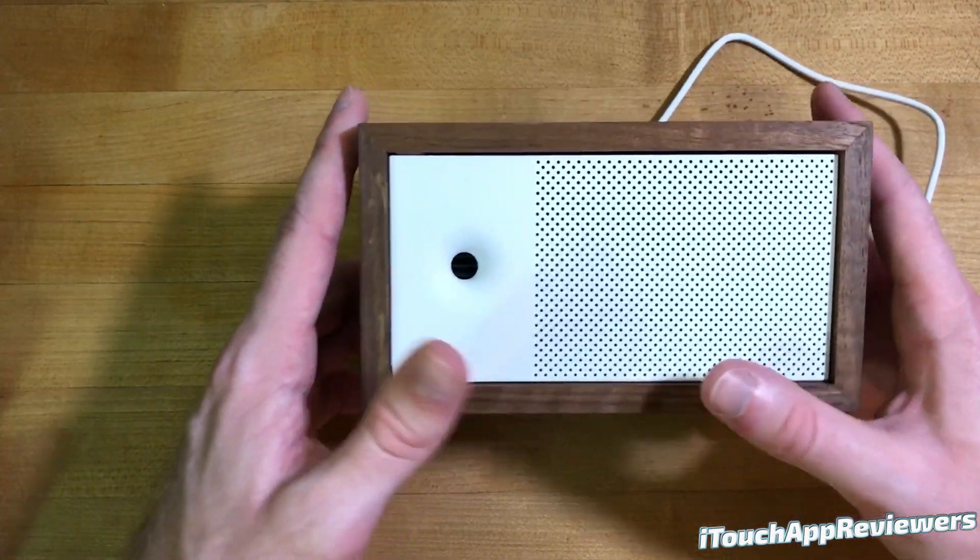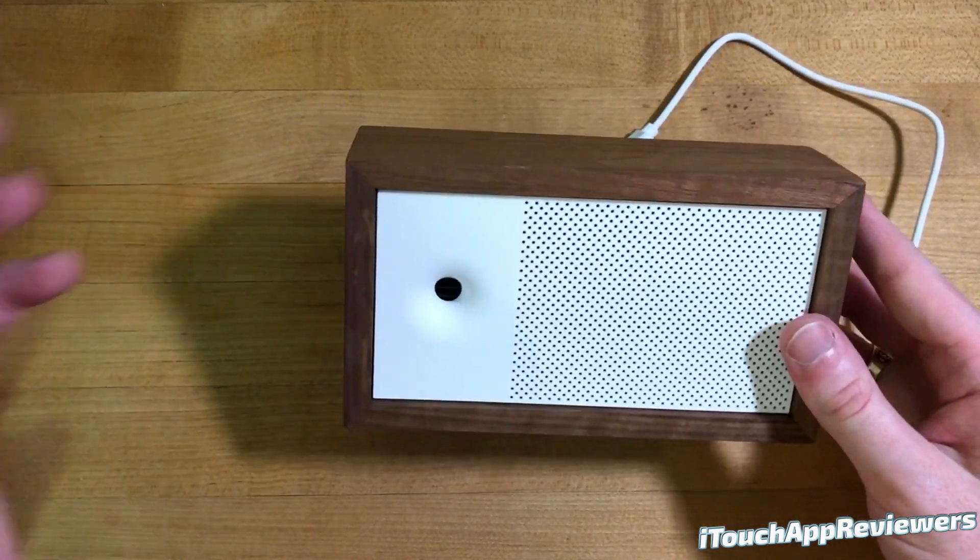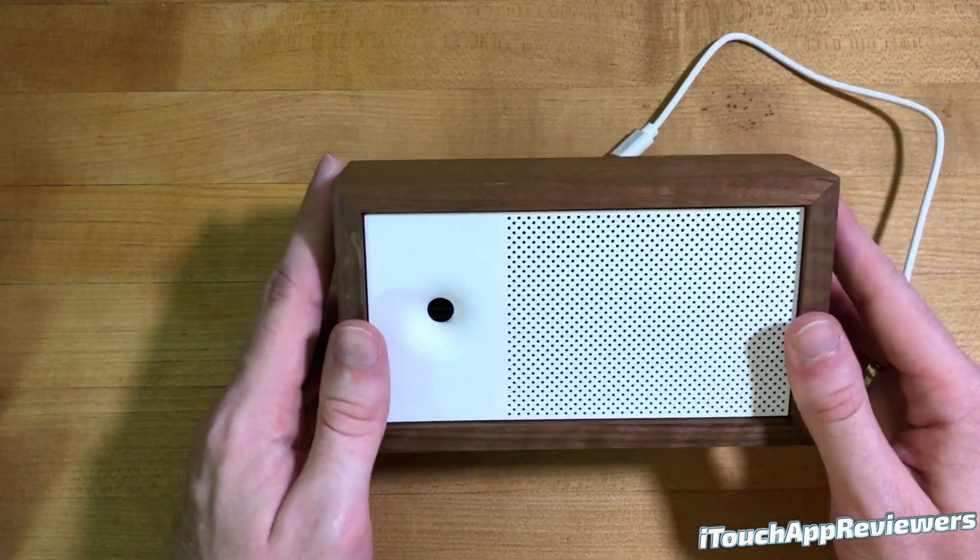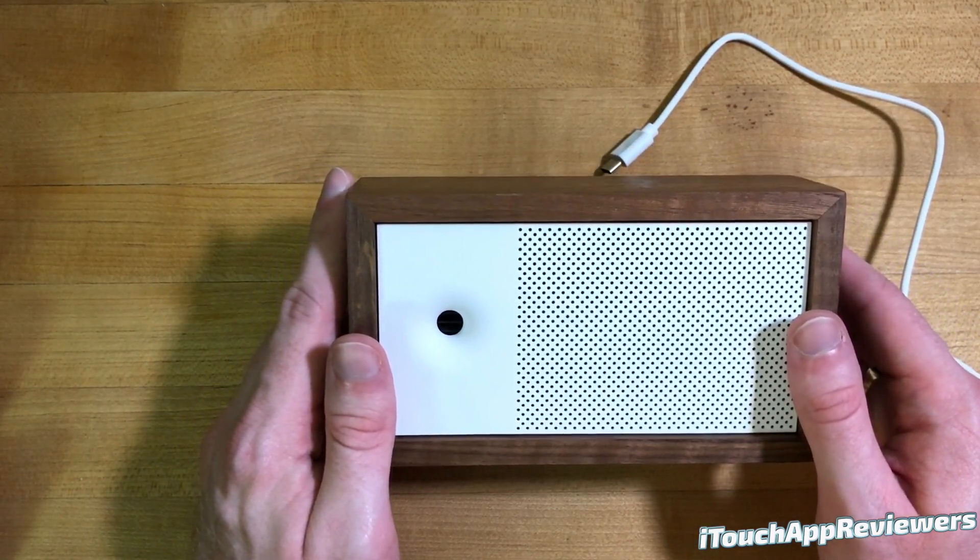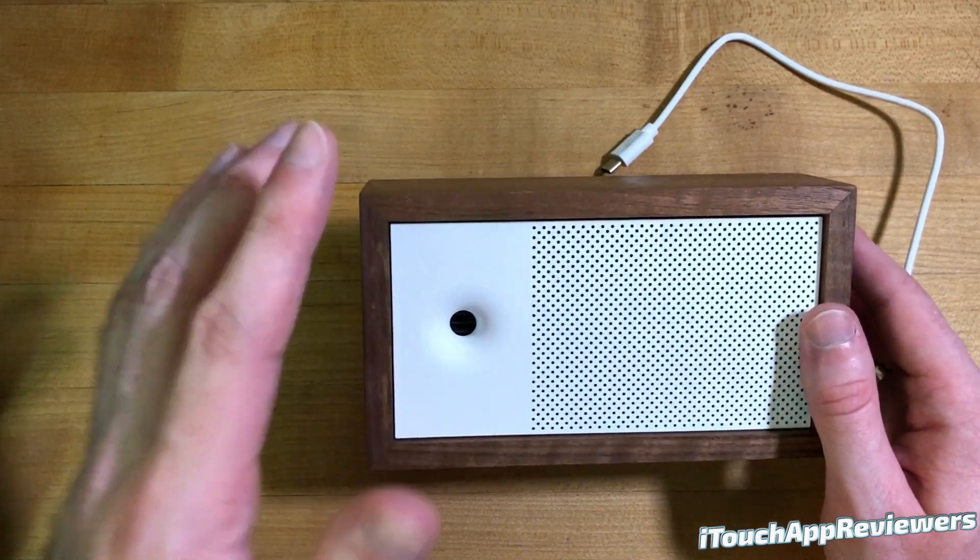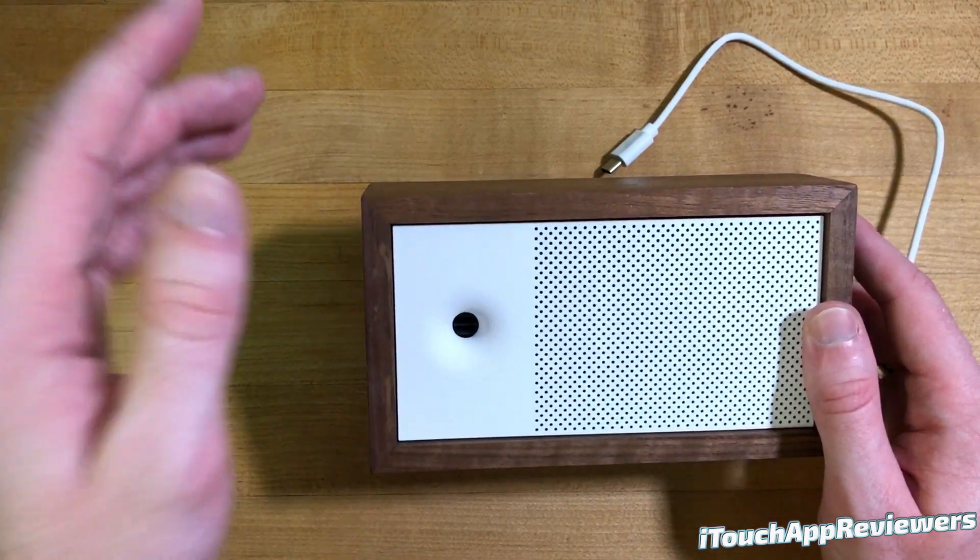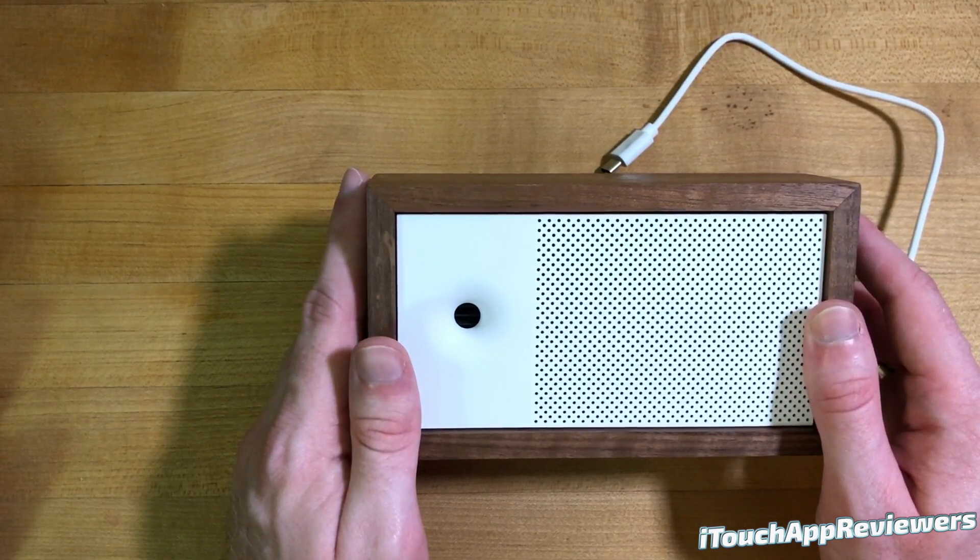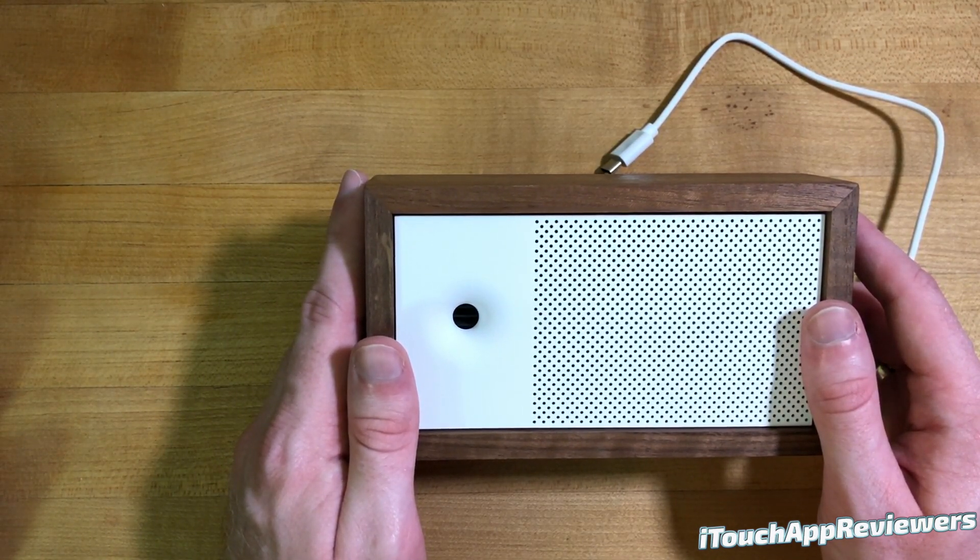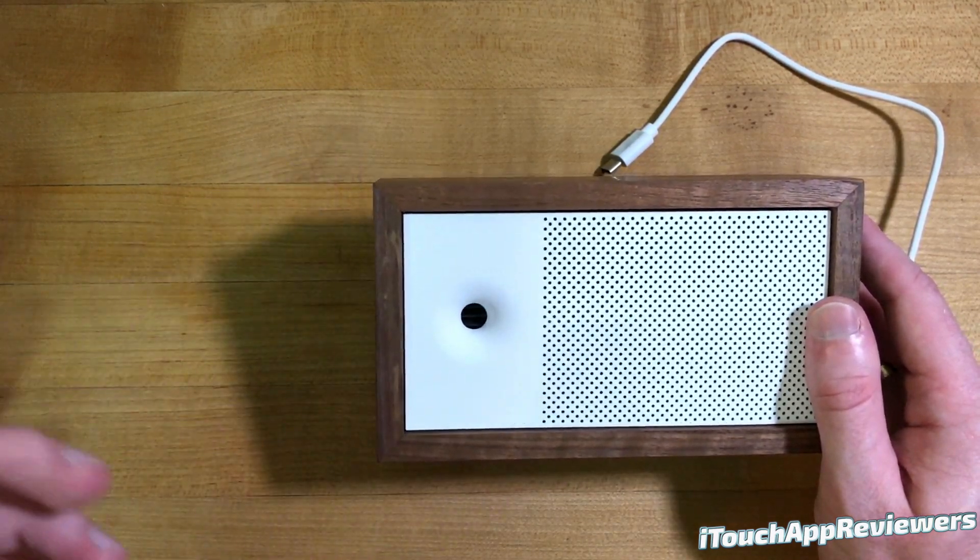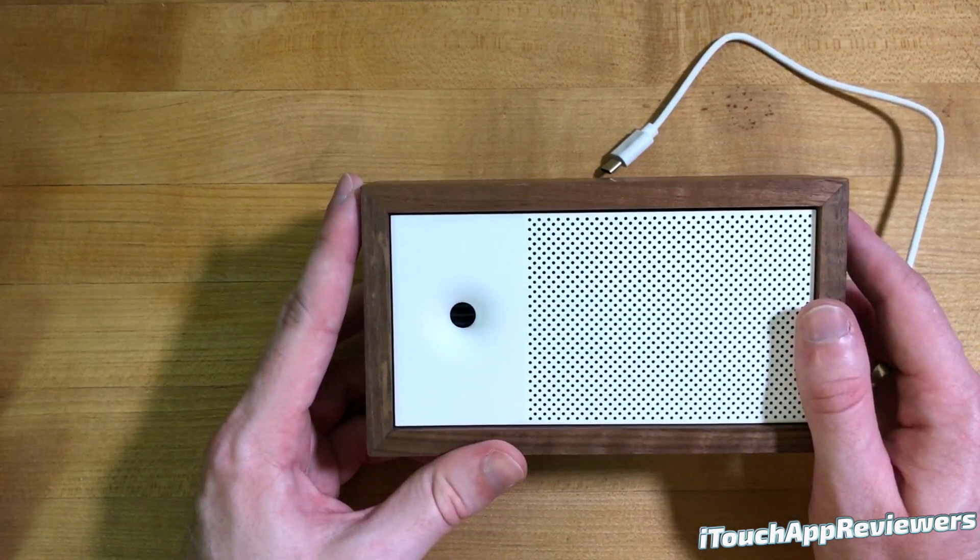But what really makes this product shine is its application. So I'm going to jump over to my computer screen and show you guys that application and kind of show you how it's used. And then I'll also throw in some B-roll as well to kind of show you guys what this thing looks like in practice. But without further ado, let's jump over to my computer and I'll show you guys the app.